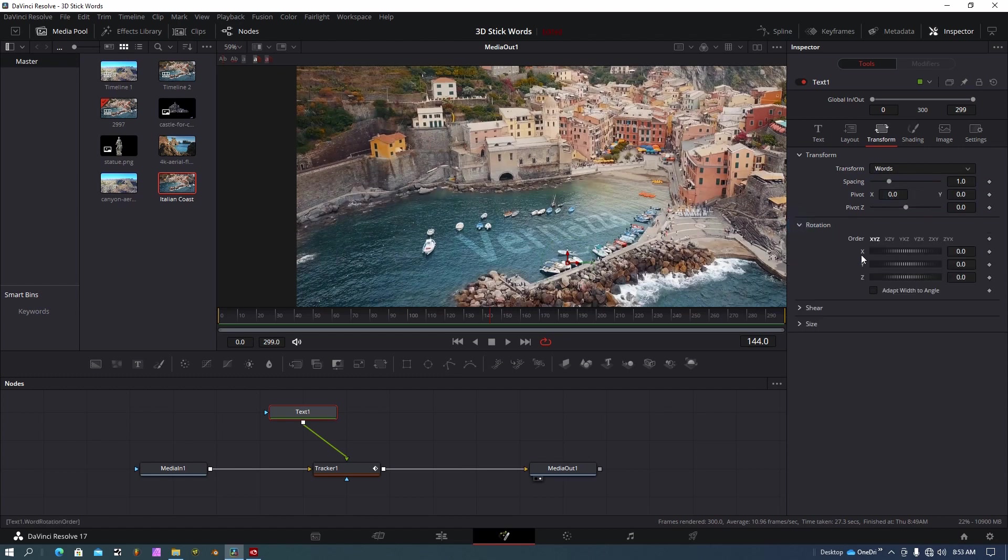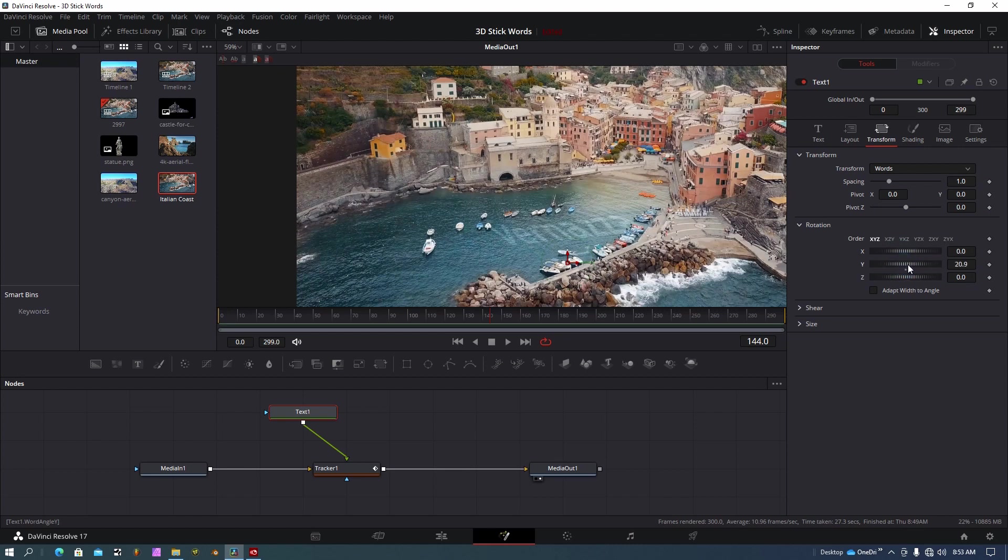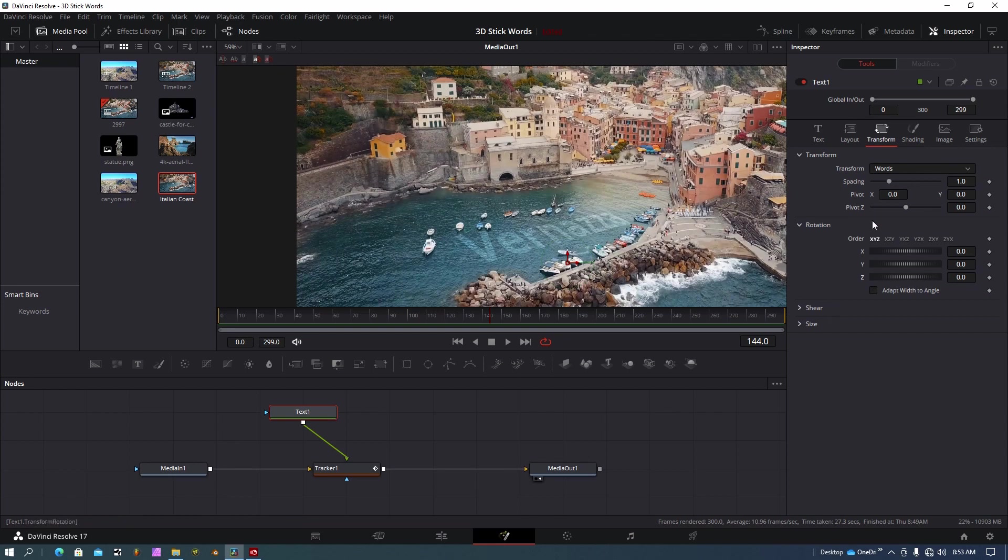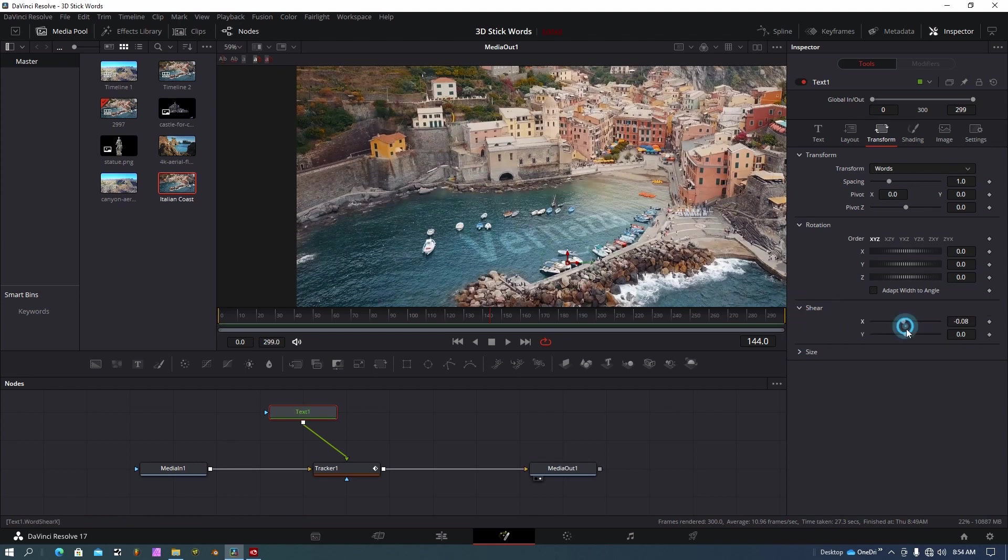You can select the whole word and you can make changes along the X, Y, and Z axis. Like I said, if you get a good track here, you won't have to do that manipulation. You can even change the shear here, the angle of the text and different things like that.